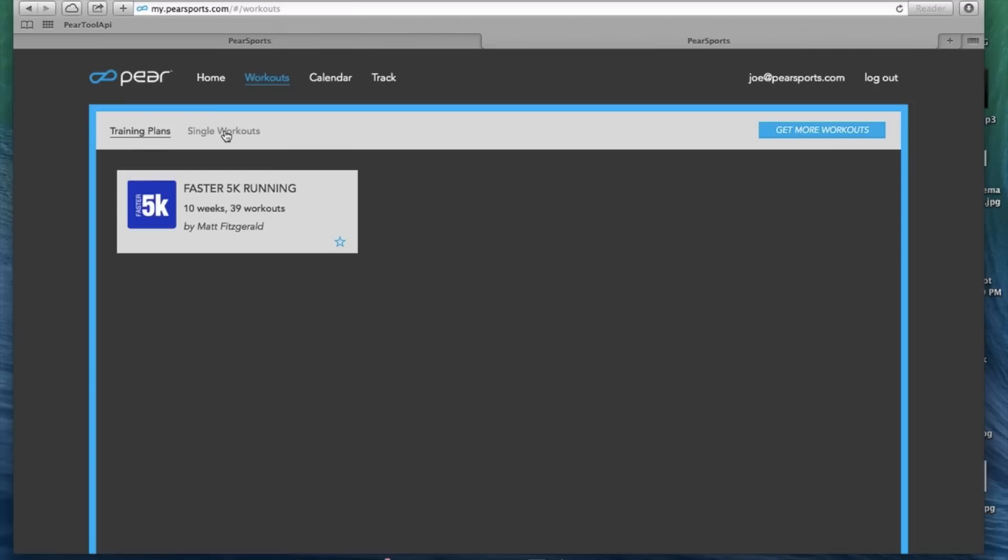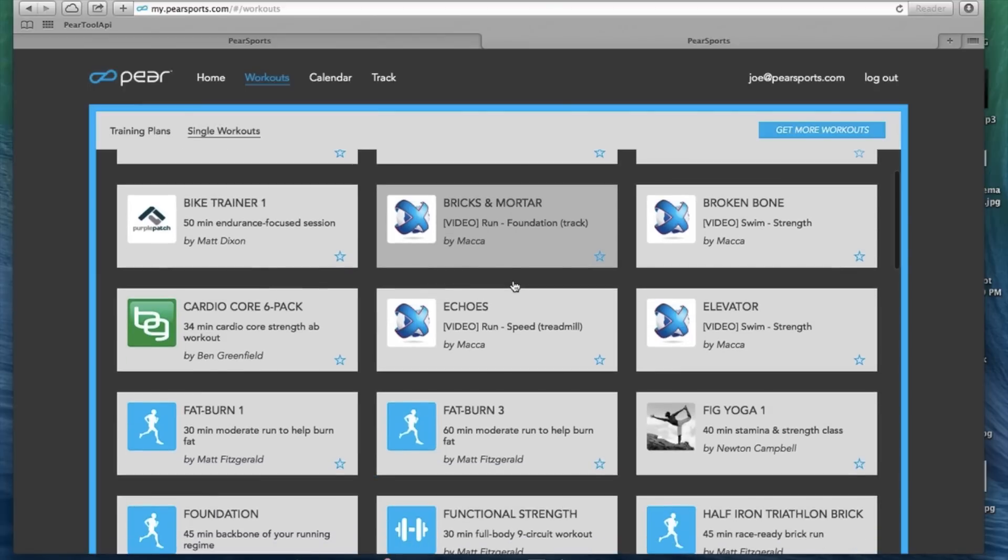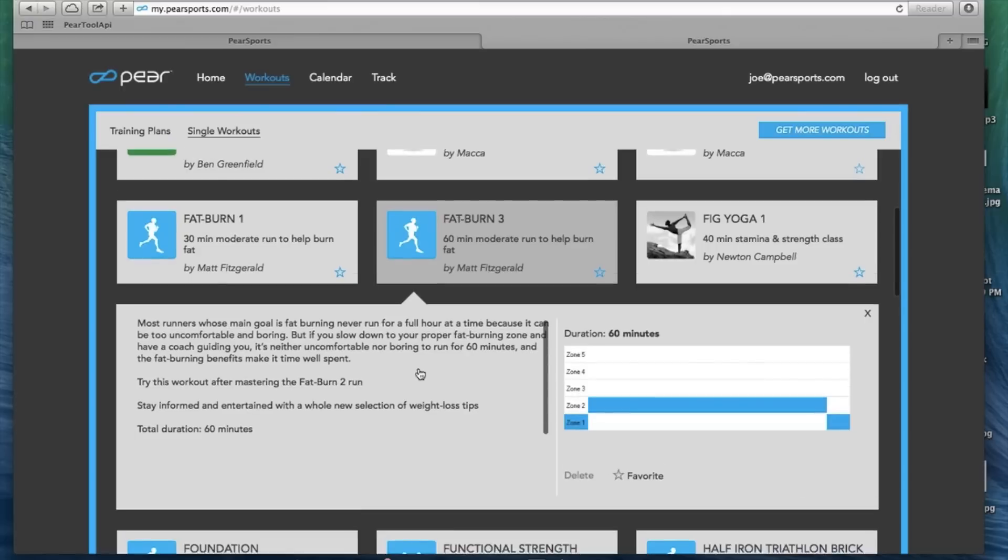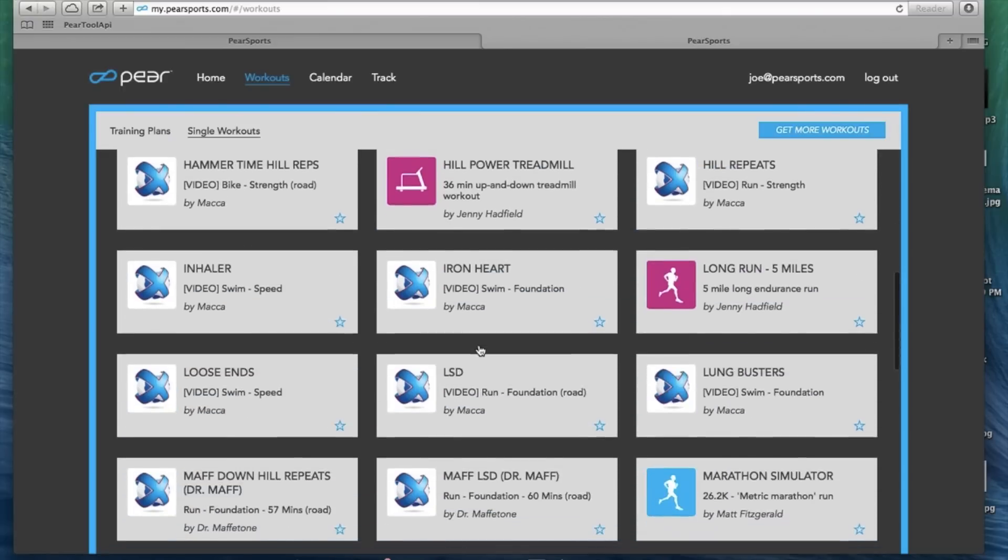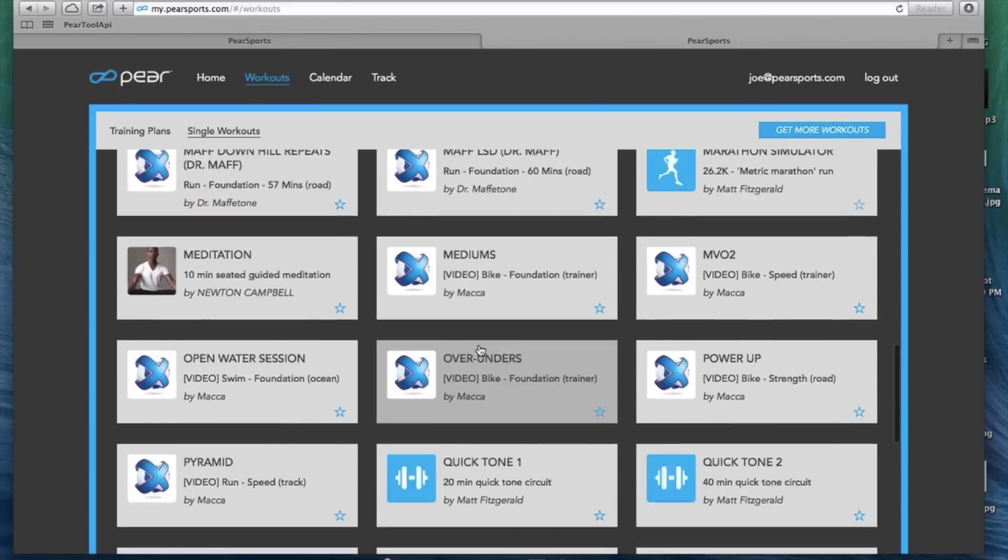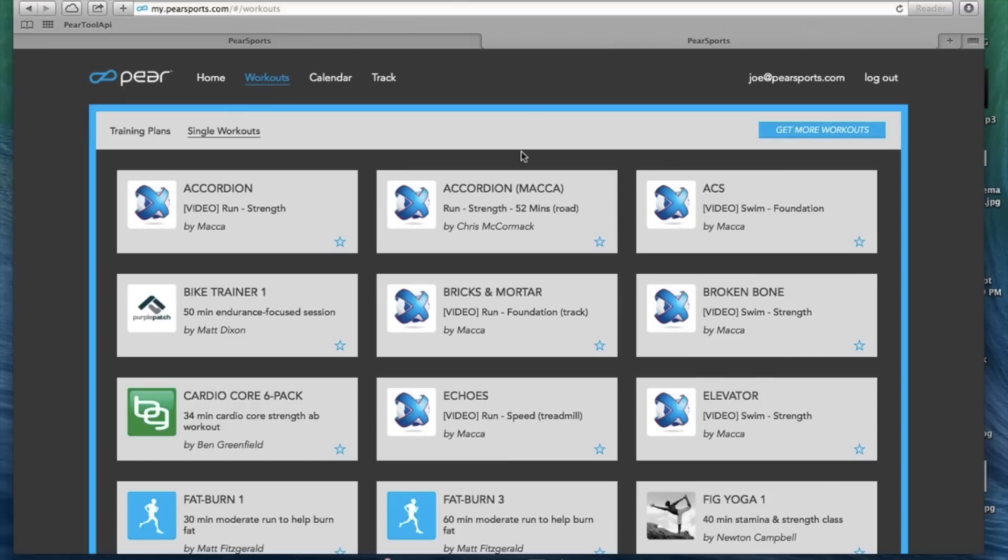Single workouts have a little bit less planning but you can go through and learn more about your workouts, favorite them, and see what they entail. And again all of this is what's mirrored on your phone. So anything here is on your phone. If you delete from here it deletes from your phone. If you want to get more workouts like we showed you, click right here that will take you to the plan store.